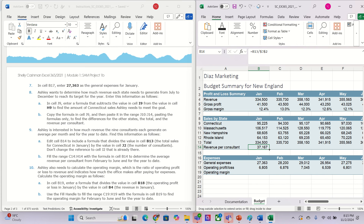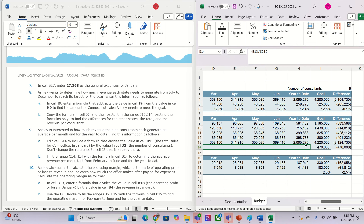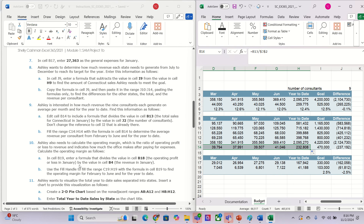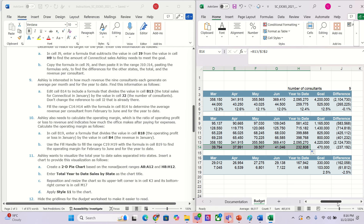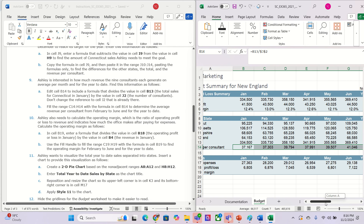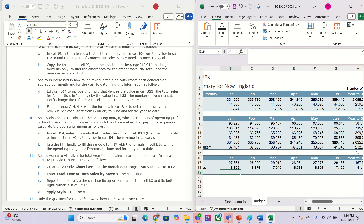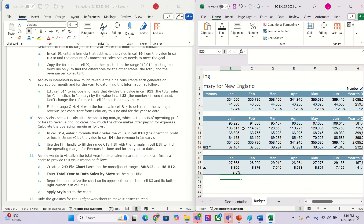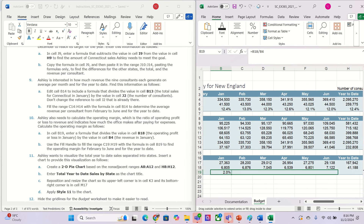From this one we fill handle and you get all the numbers in here. The next one is B19 — that is in here. We need to use B18 divided by B4, so we have B18 divided by B4. Now we fill handle and you get all the numbers in here.